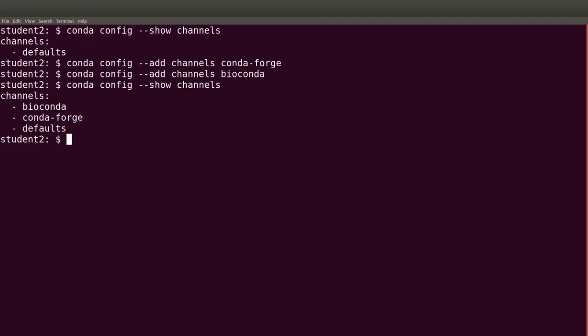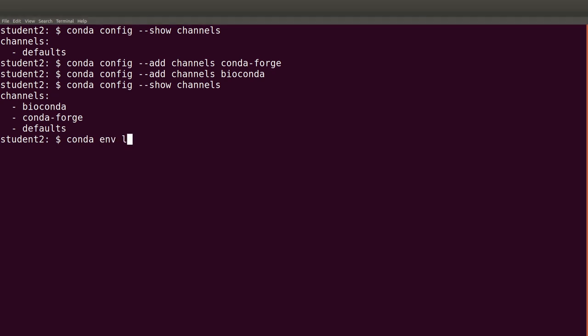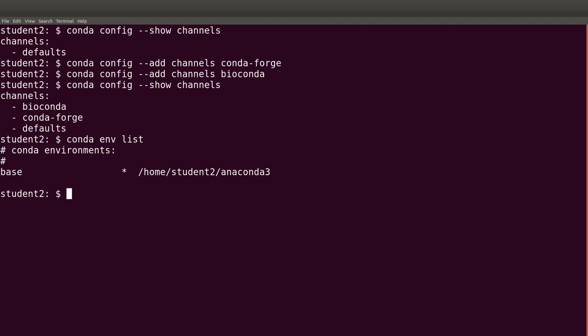The next step is to set up an environment. Whenever you're going to perform an analysis, it's important to install tools within a particular environment. Before we create an environment, let's see if there are any environments already set up. To list environments we use 'conda env list' — what is returned is the default base environment that conda comes with.